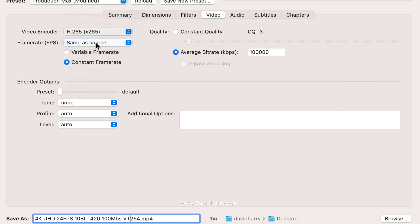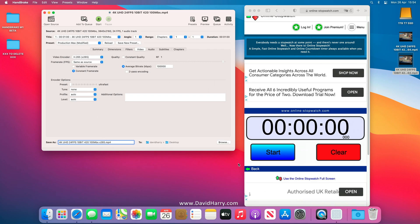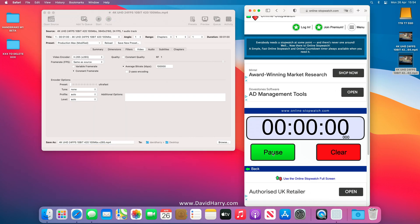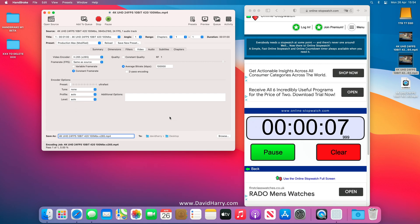Now doing H.265 x265 — the software encode version. Once again, ultra fast preset, everything identical to before except I've swapped to x265 at 8-bit. This is the software variant for H.265. I'll name the output 'x265'. Starting the encode and stopwatch — probably about a second out, I'll account for that at the end.